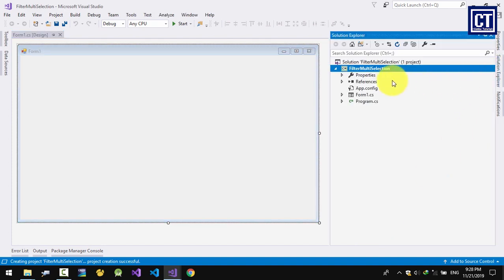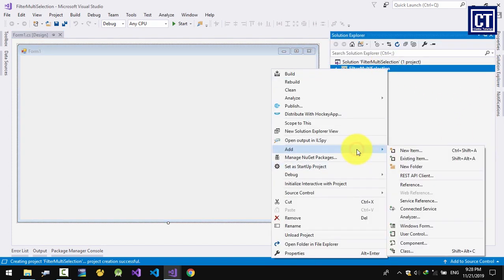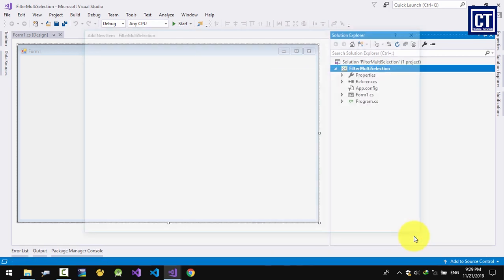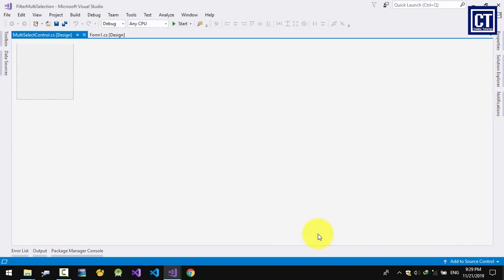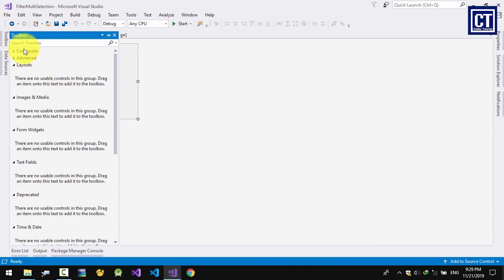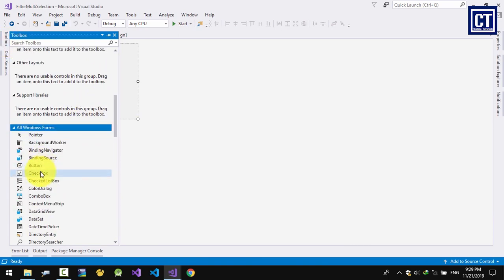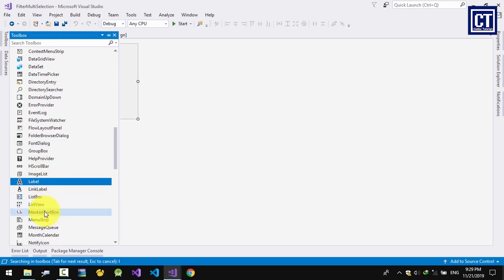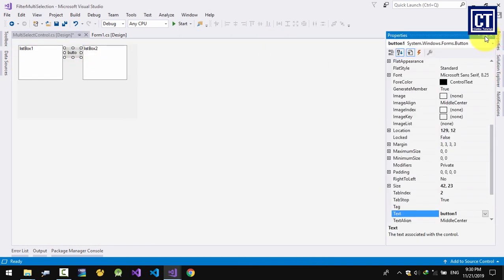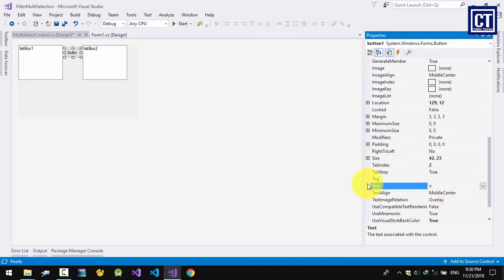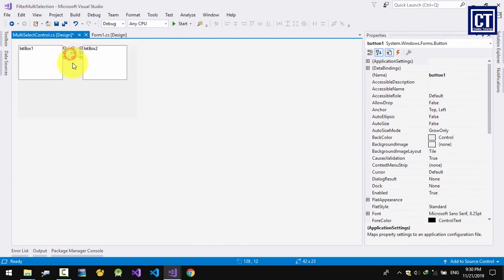I'm going to create a user control and name it. Then I'll pick up a tool list box and two buttons — just change the text for adding, and copy the other button for removing from the list box.